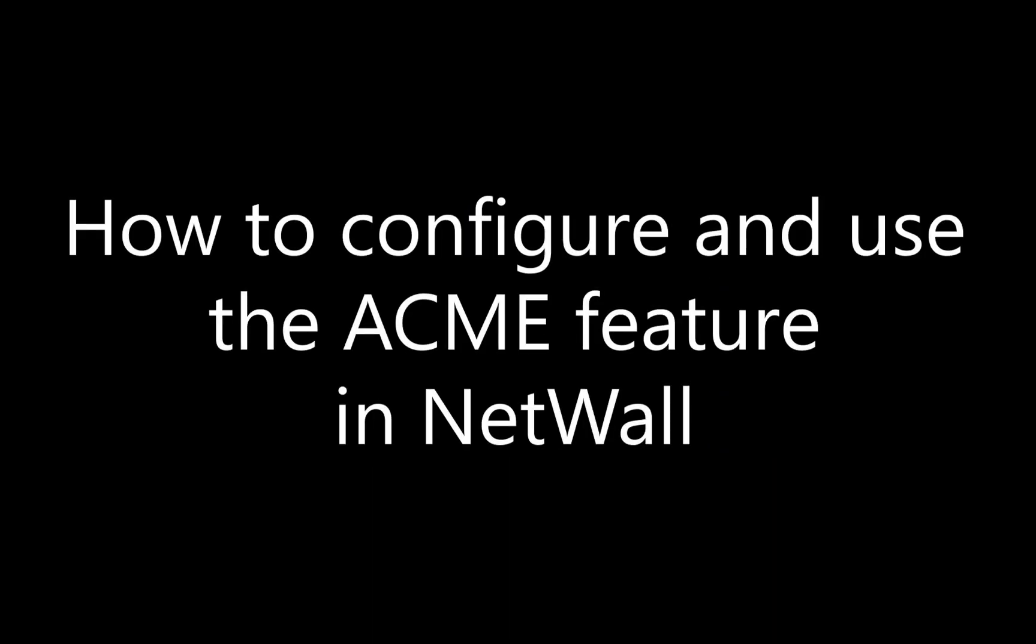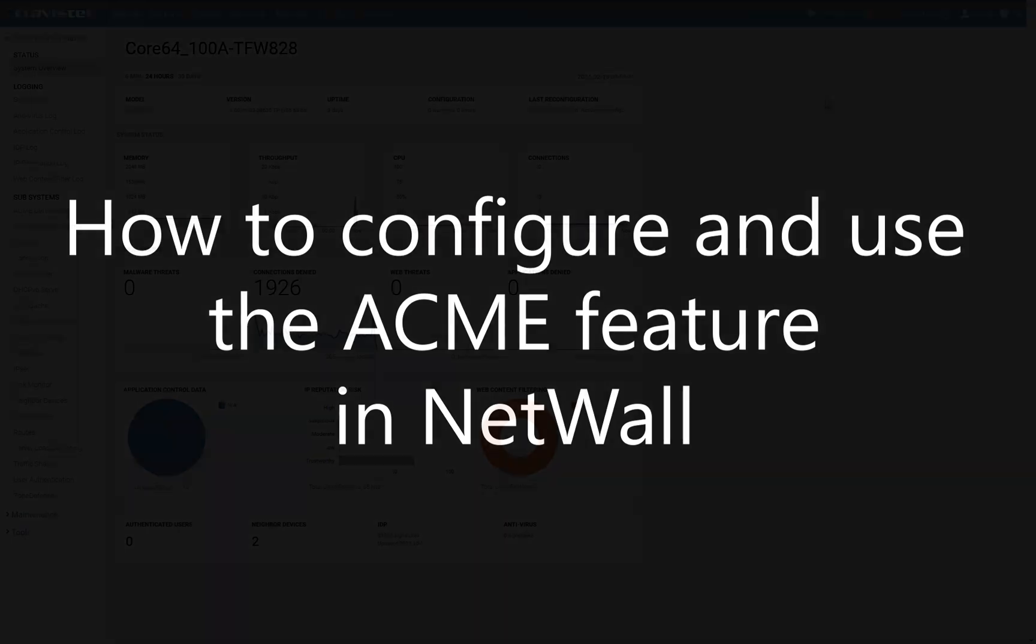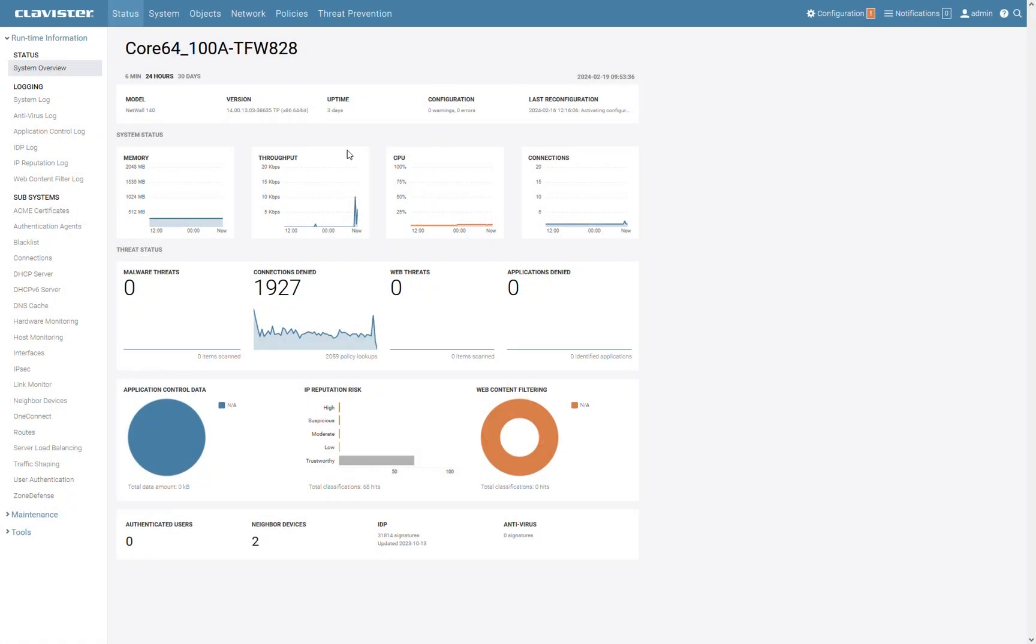Hi and welcome to Clavister How-To Series. Today we are going to take a look at how to configure and use the ACME feature.